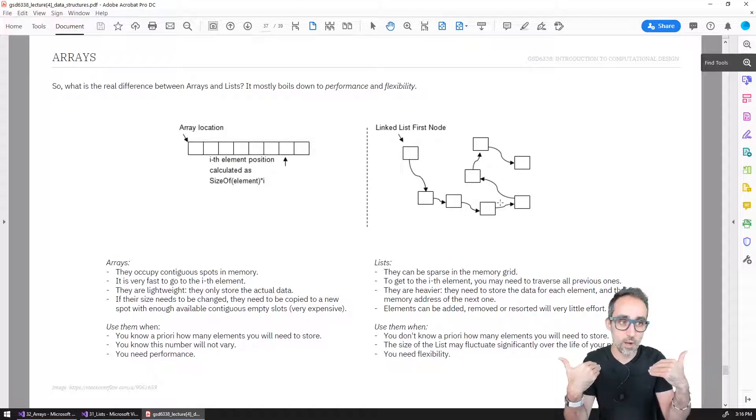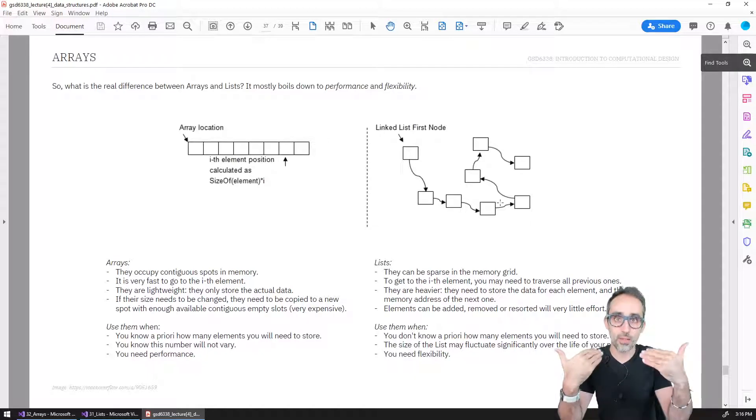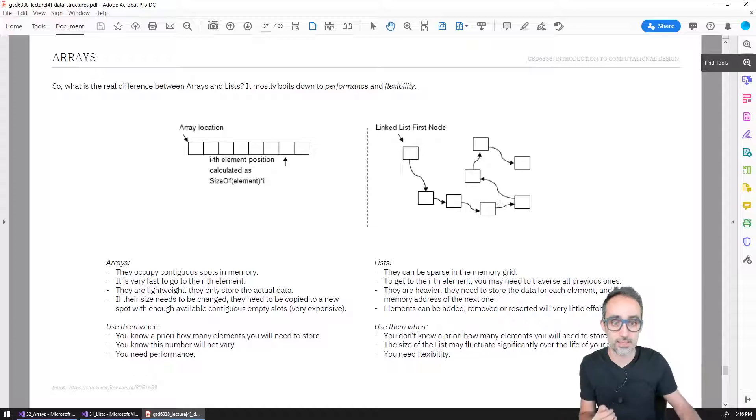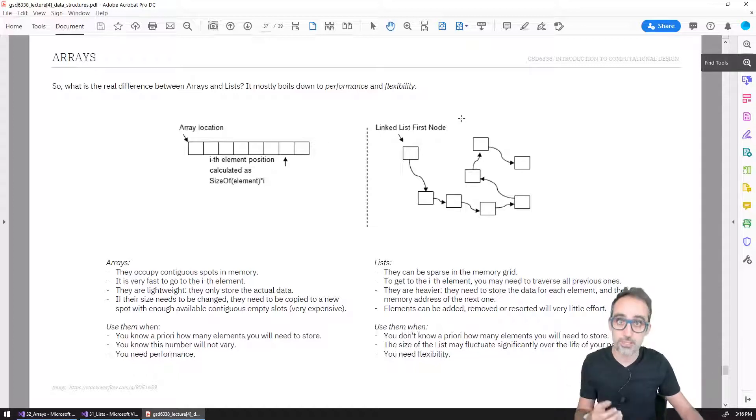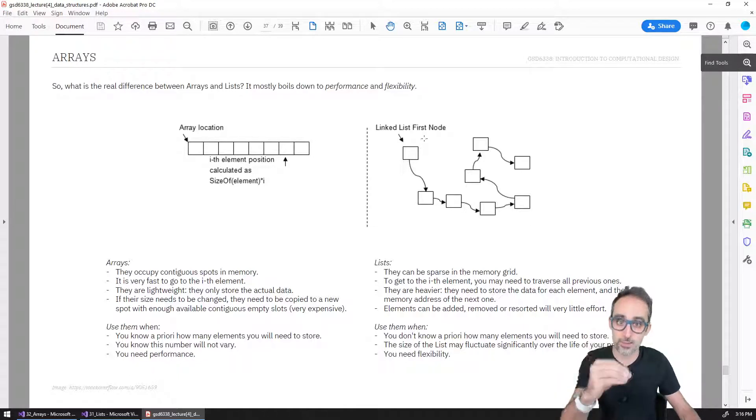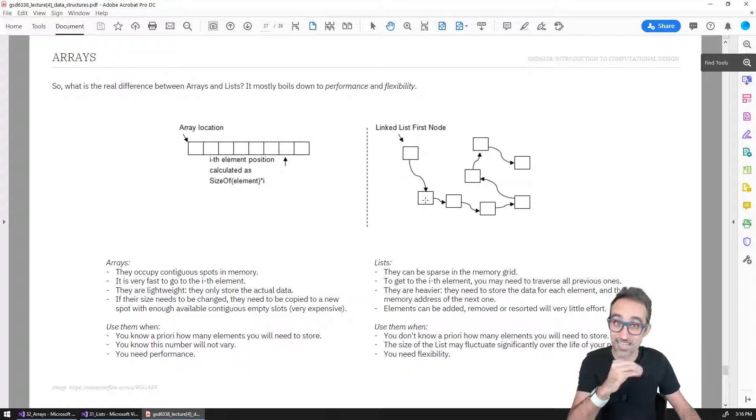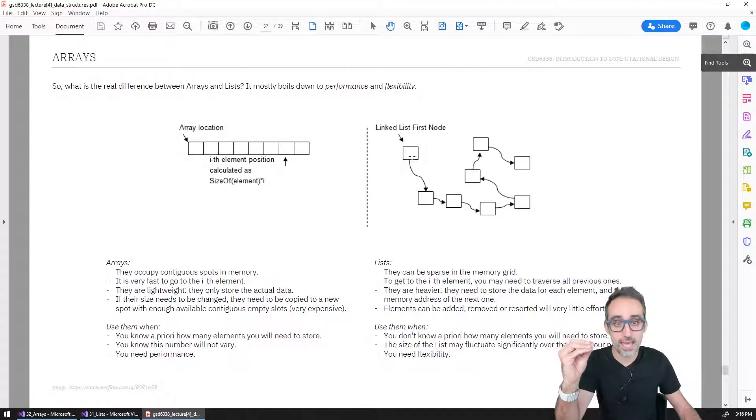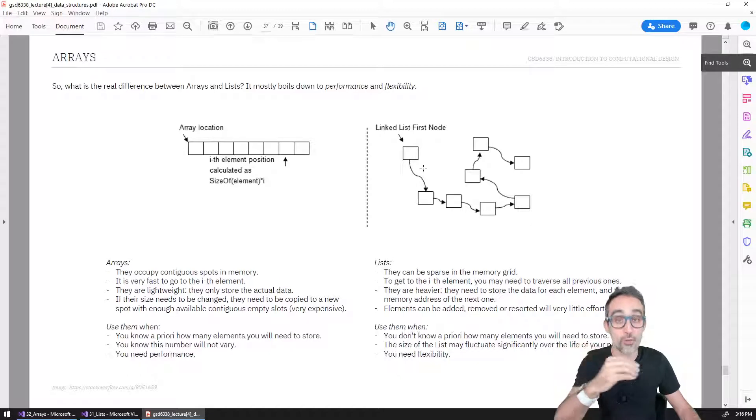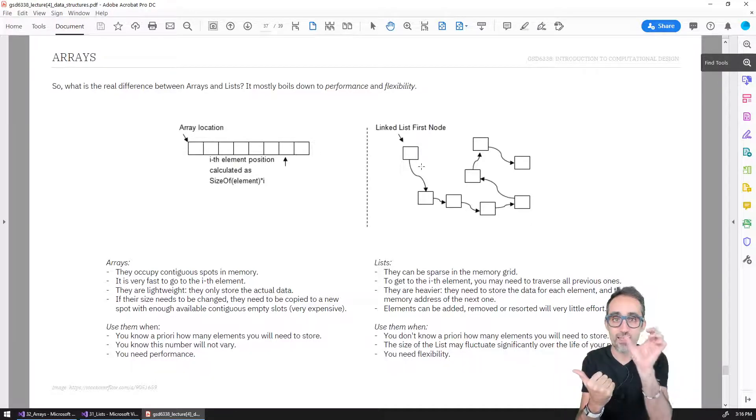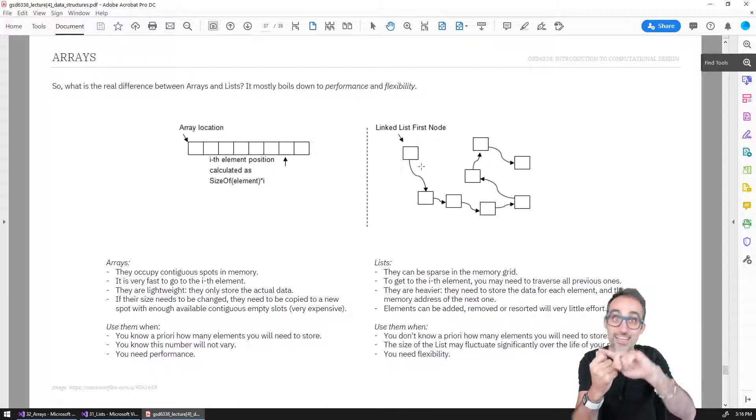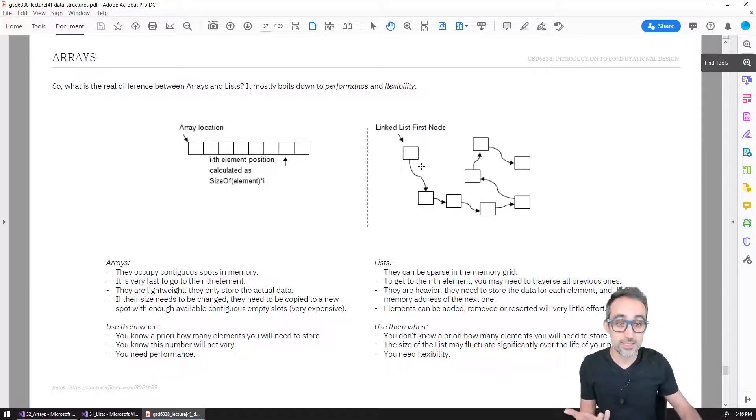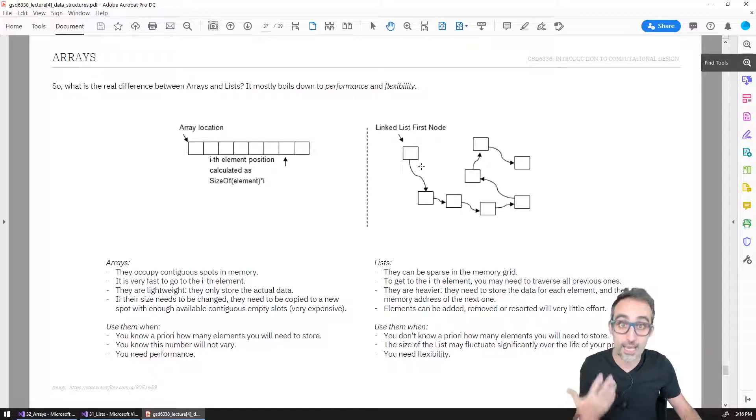How lists know which elements go after the other is that when the computer adds one element to the list, when it adds the second one, it goes to the previous one and saves on the previous element the memory address of where the next element of that list is to be found.